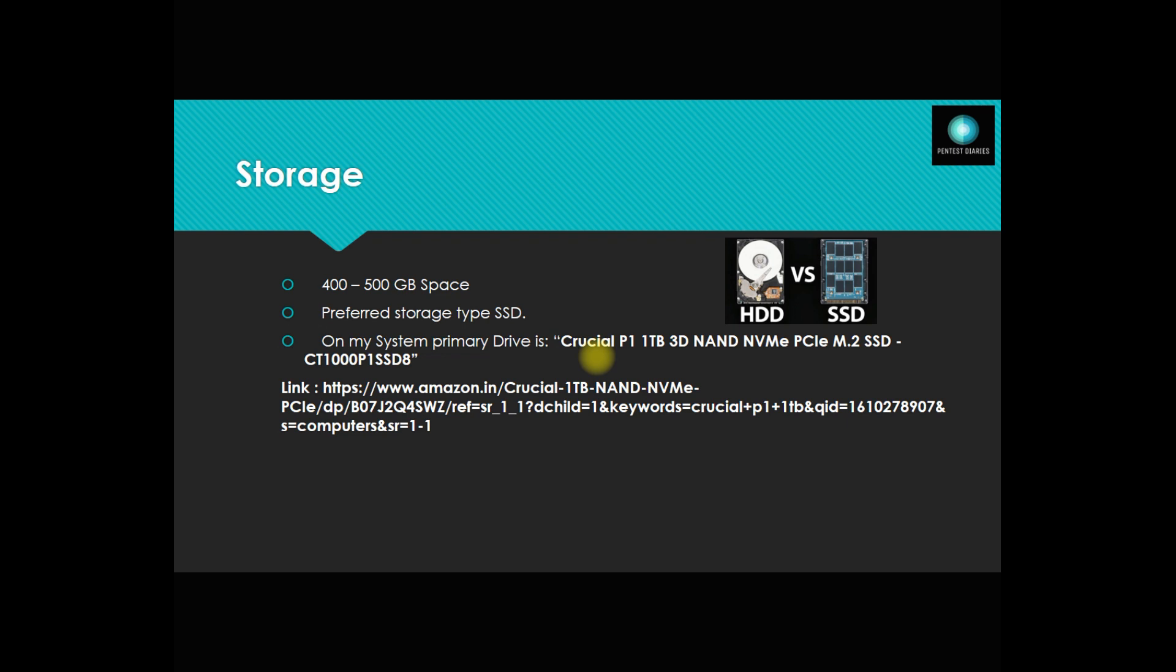Other than that, I'm also using a 256 GB SSD - multiple storage devices inside my system, but the primary is one terabyte.